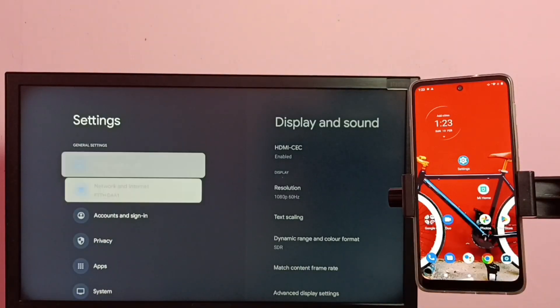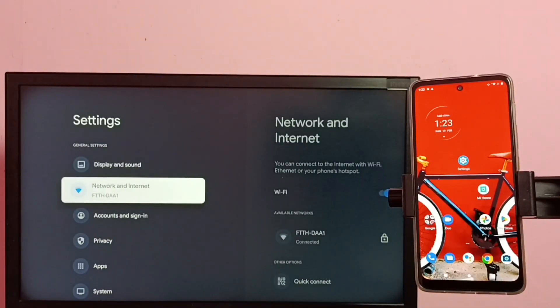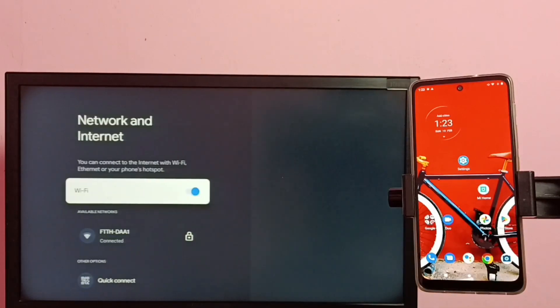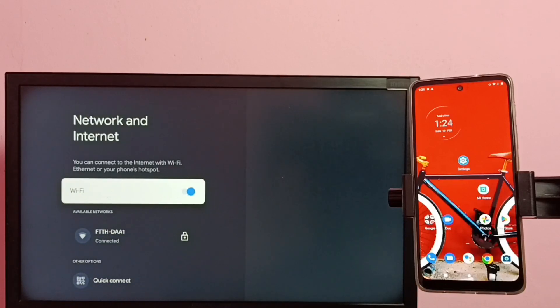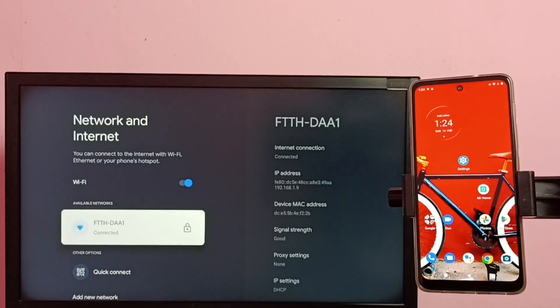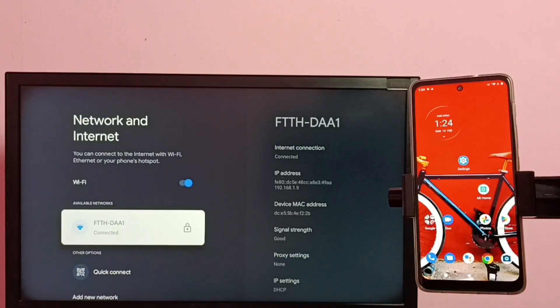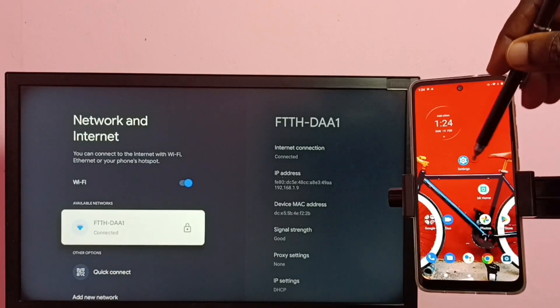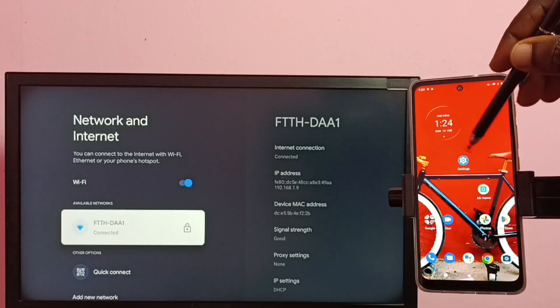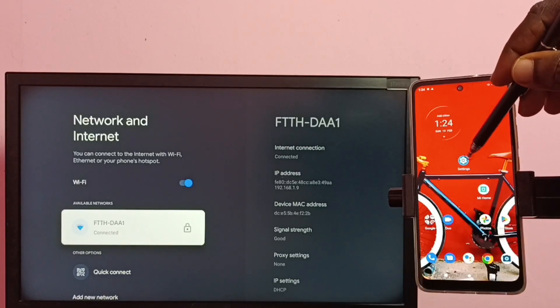Then go to network and internet, and here we can see this TV has connected to Wi-Fi network FTTH-DAA1. So let me go to mobile phone and open this settings app.